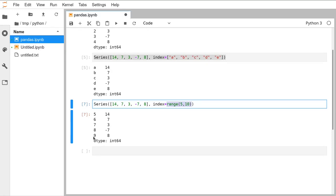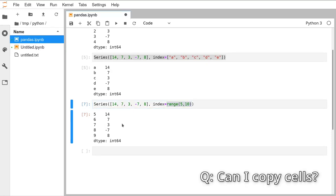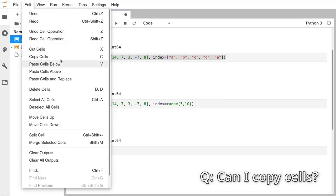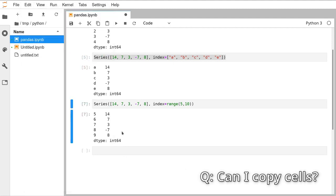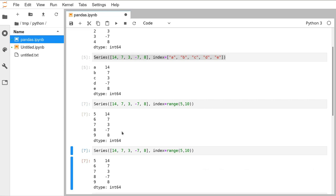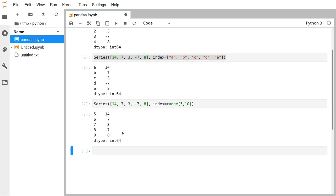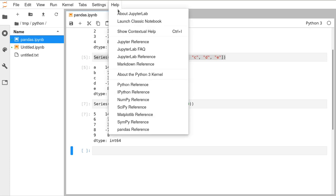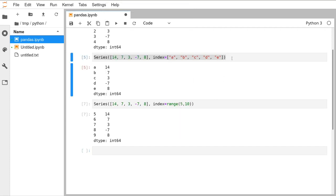Adam asks: is there a shorthand for copying a previous cell? Yes — with a cell selected, press Escape so the cursor is not inside it, then C to copy and V to paste. You can delete a cell by pressing D twice. There's also a help section if you need it — check the keyboard shortcuts list in the Jupyter Notebook help menu.